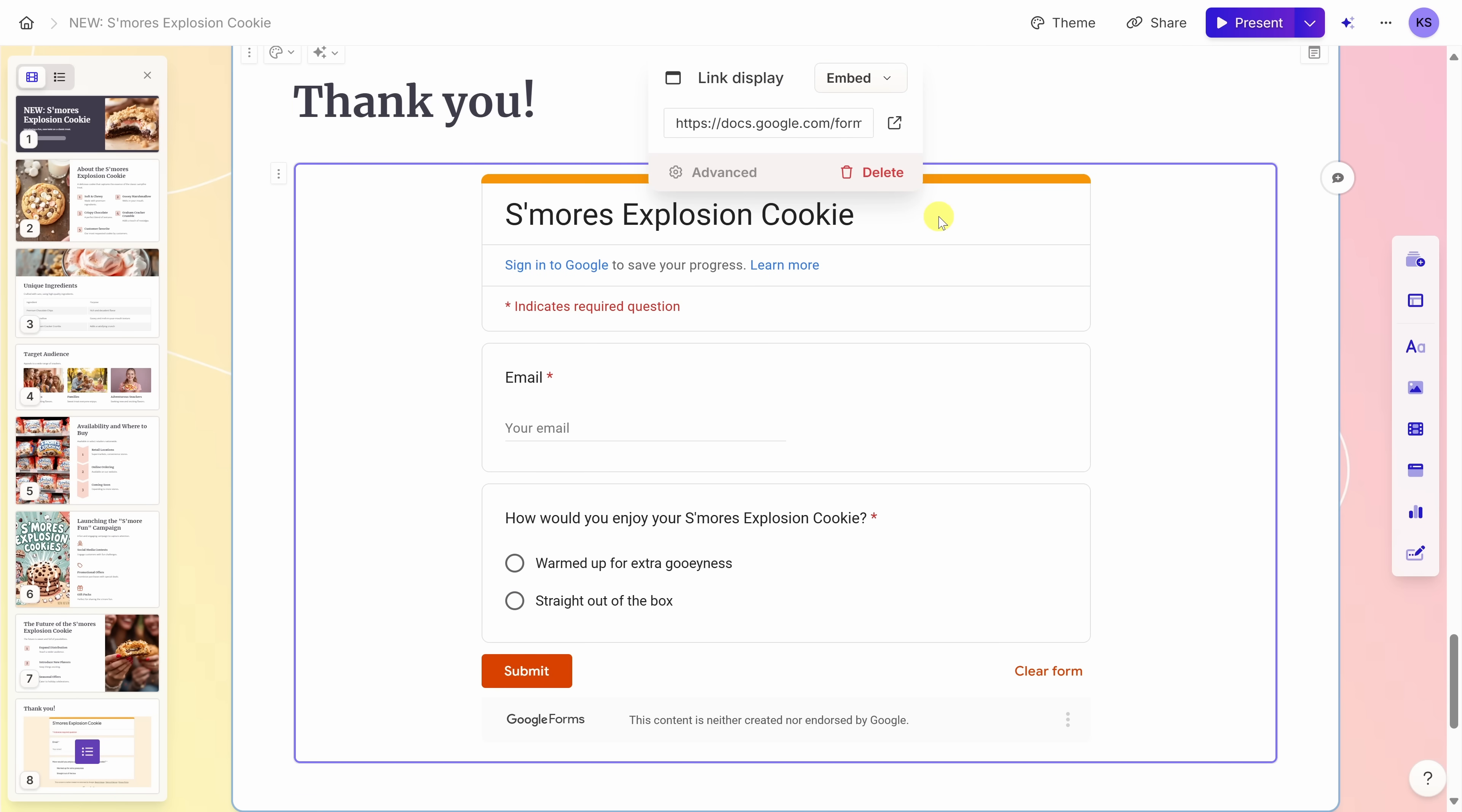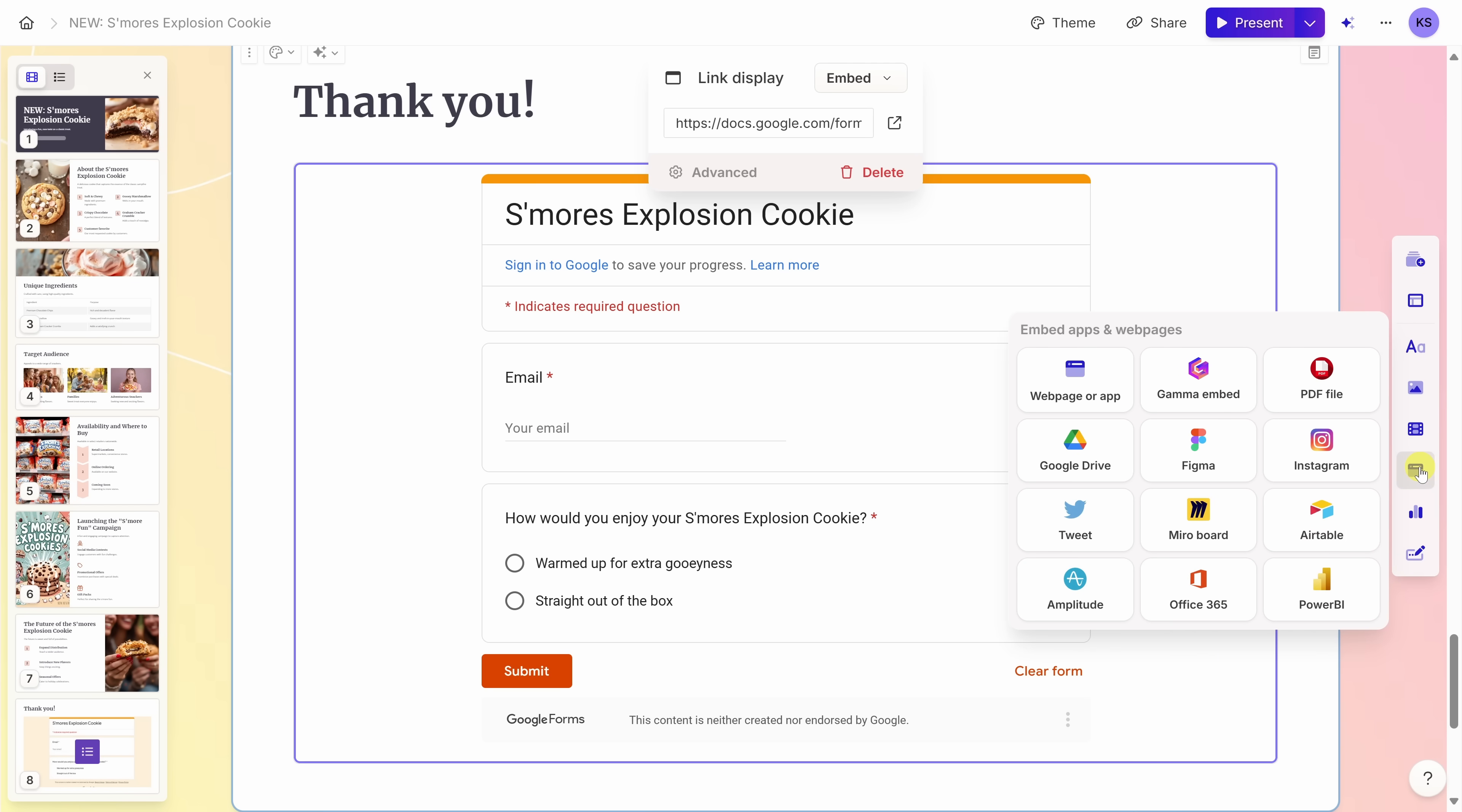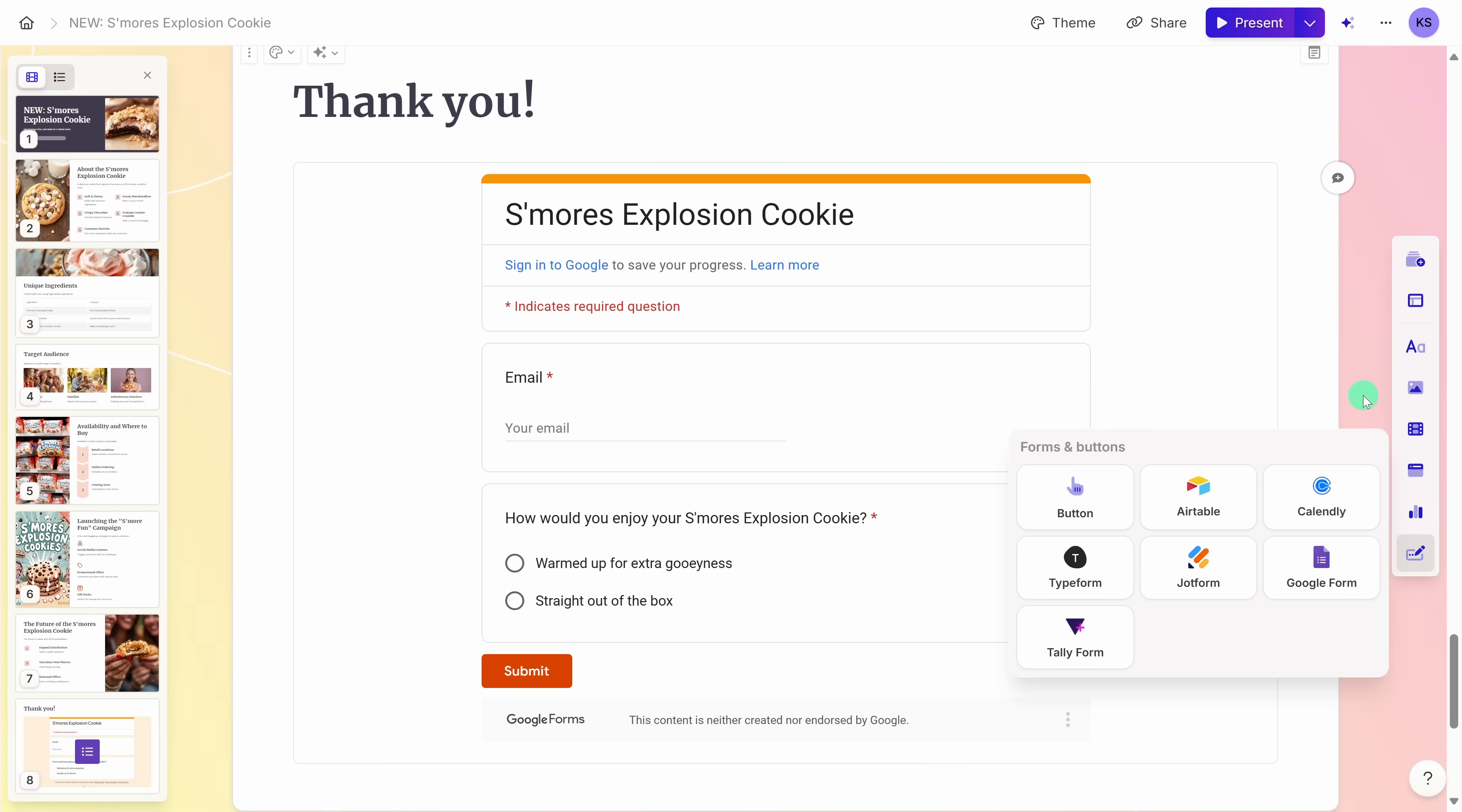Along with using the forward slash to insert different blocks, you can also use the insert widget over on the right-hand side. For example, here, I'll click on this to see all the different basic blocks. Here, we have all the different image blocks, videos and media. Here, you can see all the different apps that you can integrate with. Here, we have all the different charts and diagrams and lots of different options. And over here, we have forms and buttons. So, multiple ways to get that functionality.